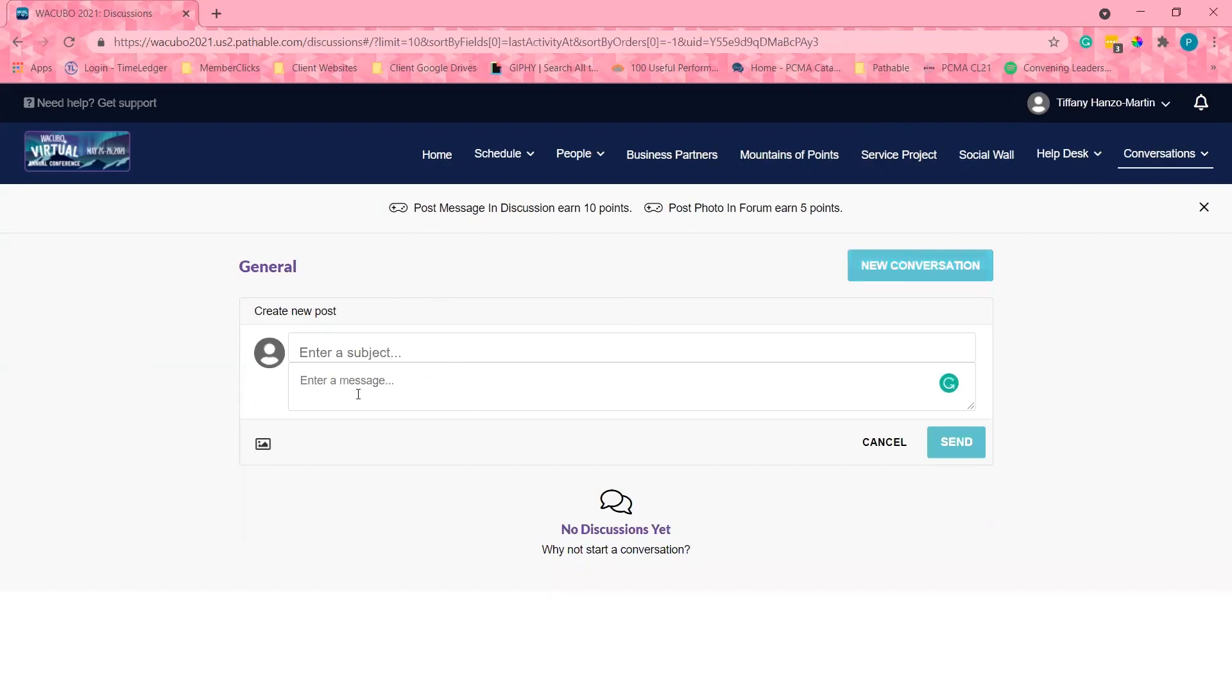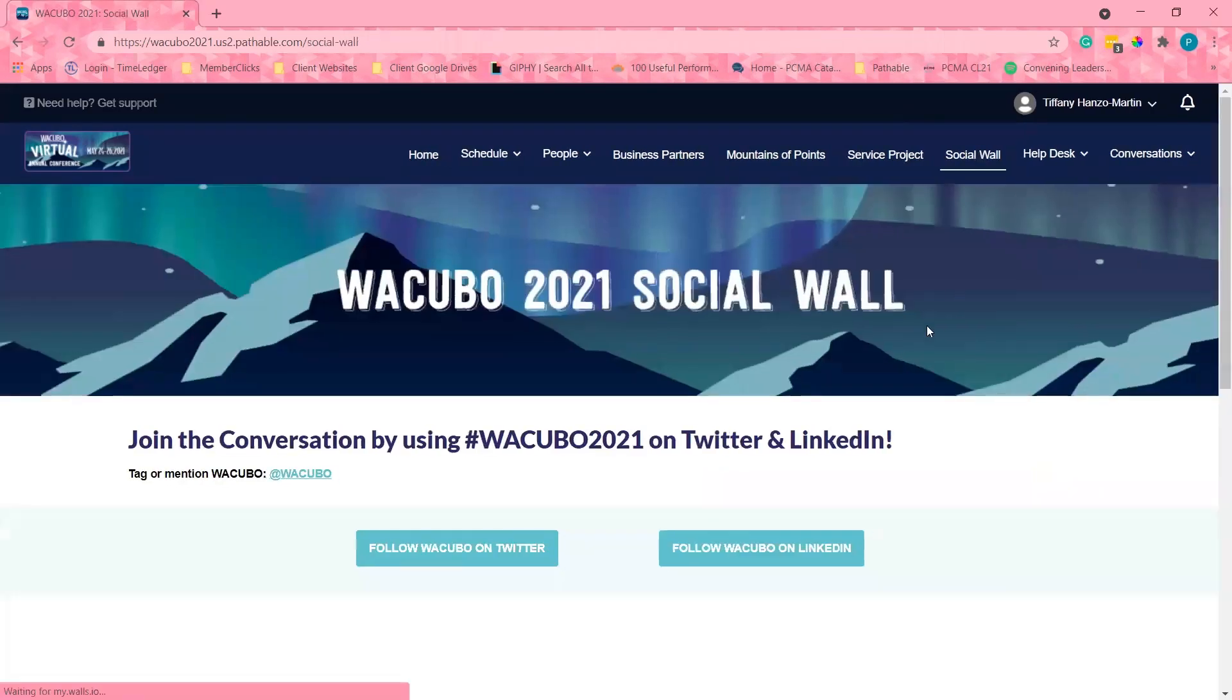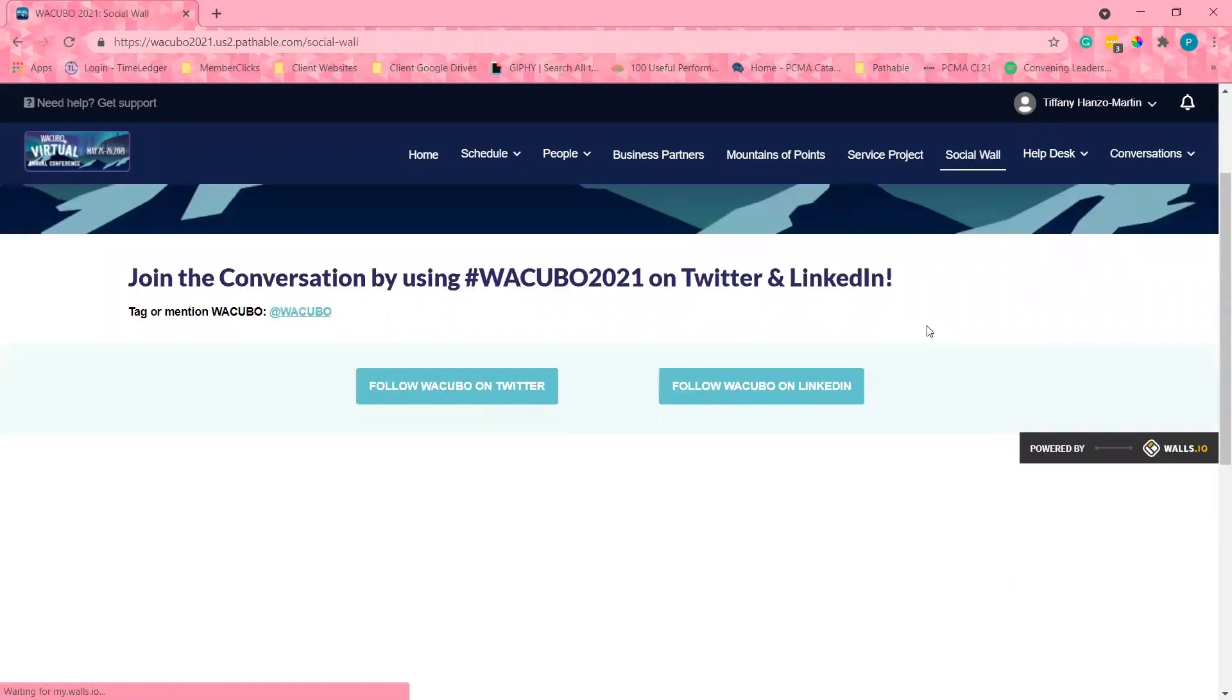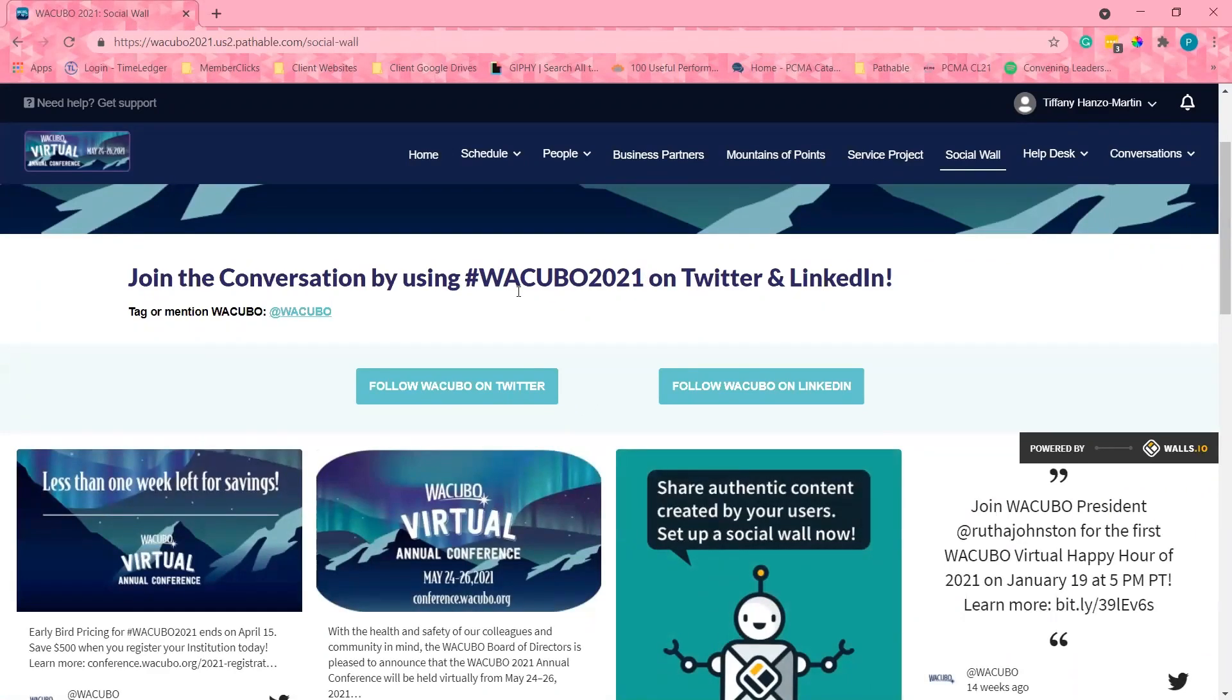The social wall is a fun way to stay connected during the event. We encourage all attendees to post your favorite social media outlets and tag hashtag WACUBO 2021.